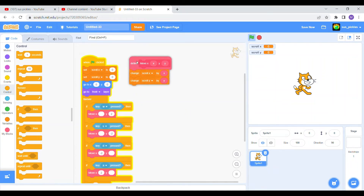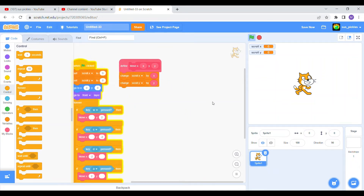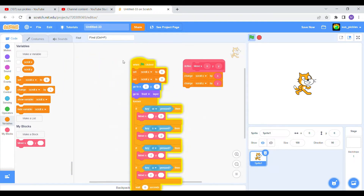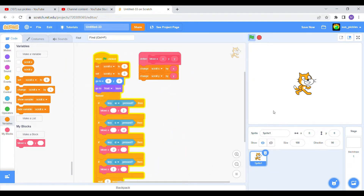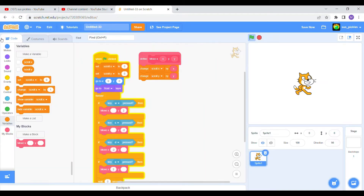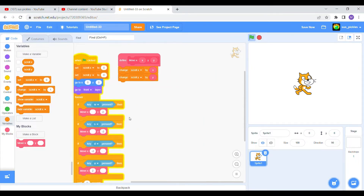Hi guys, welcome to a new video on a game called Scratch. Today we're gonna be making a really simple scrolling platform. As you can see, this is the code we're gonna be using for the player. We need two variables — I already made them because I set up this project already. We only need two: scroll X and scroll Y. That's all you need.